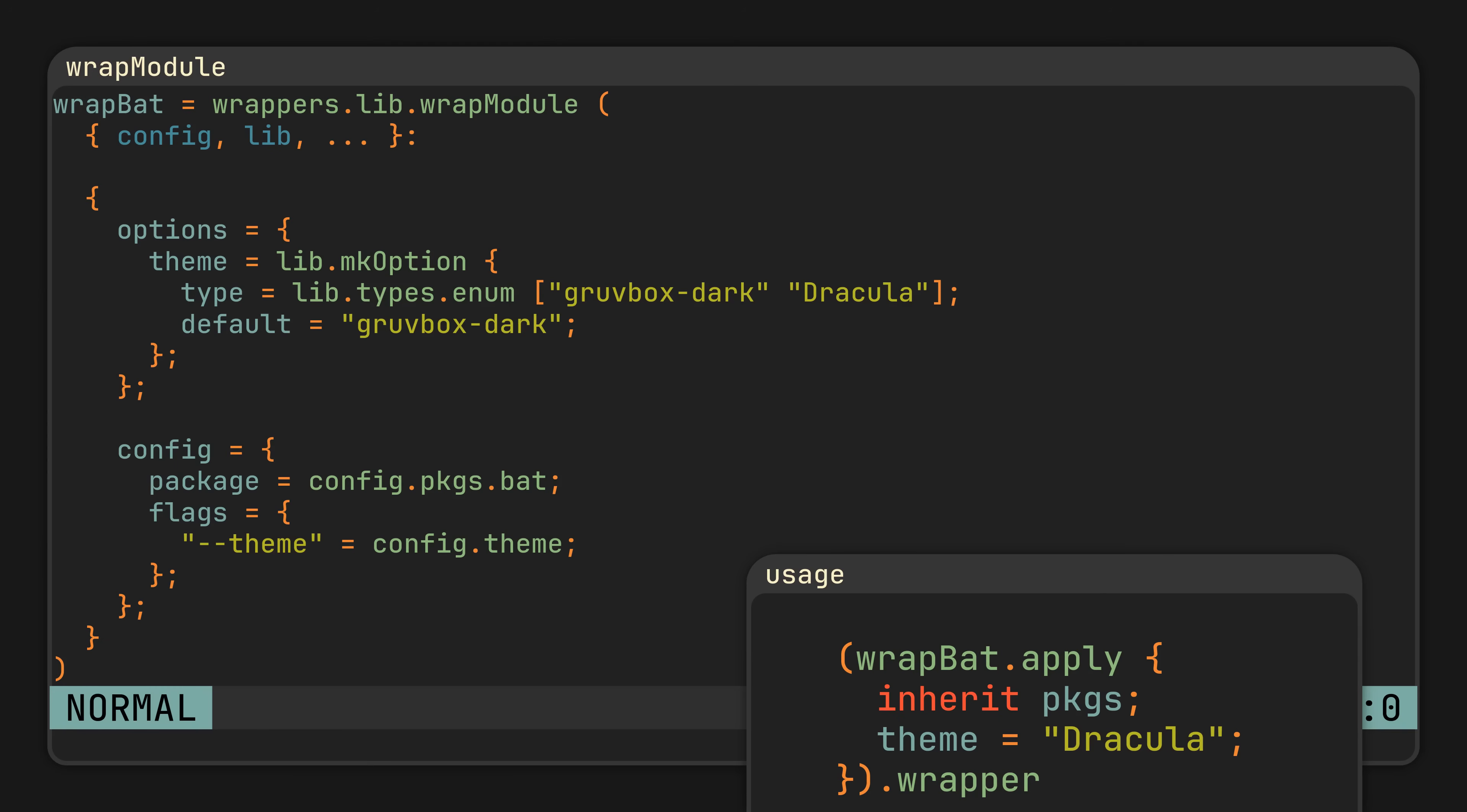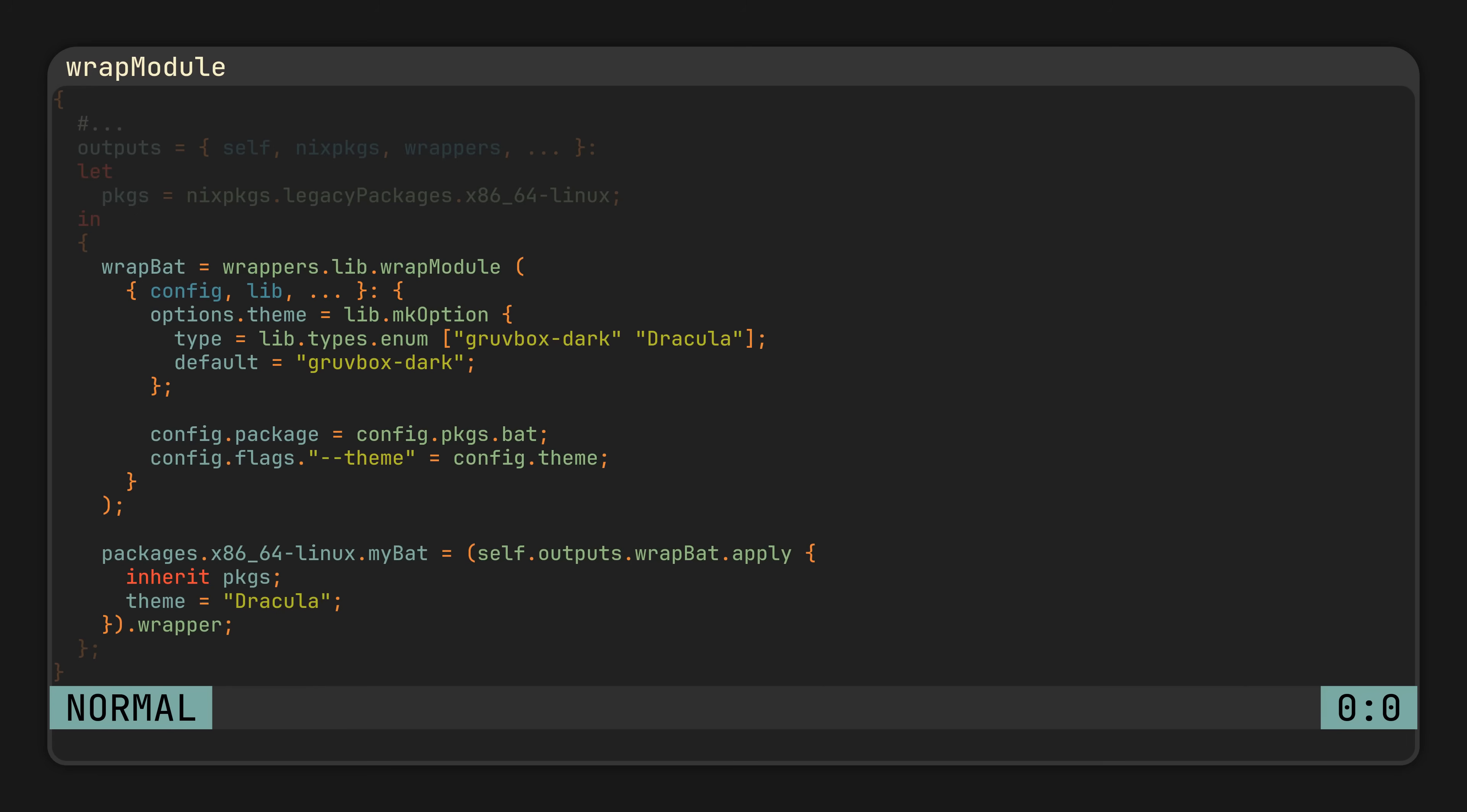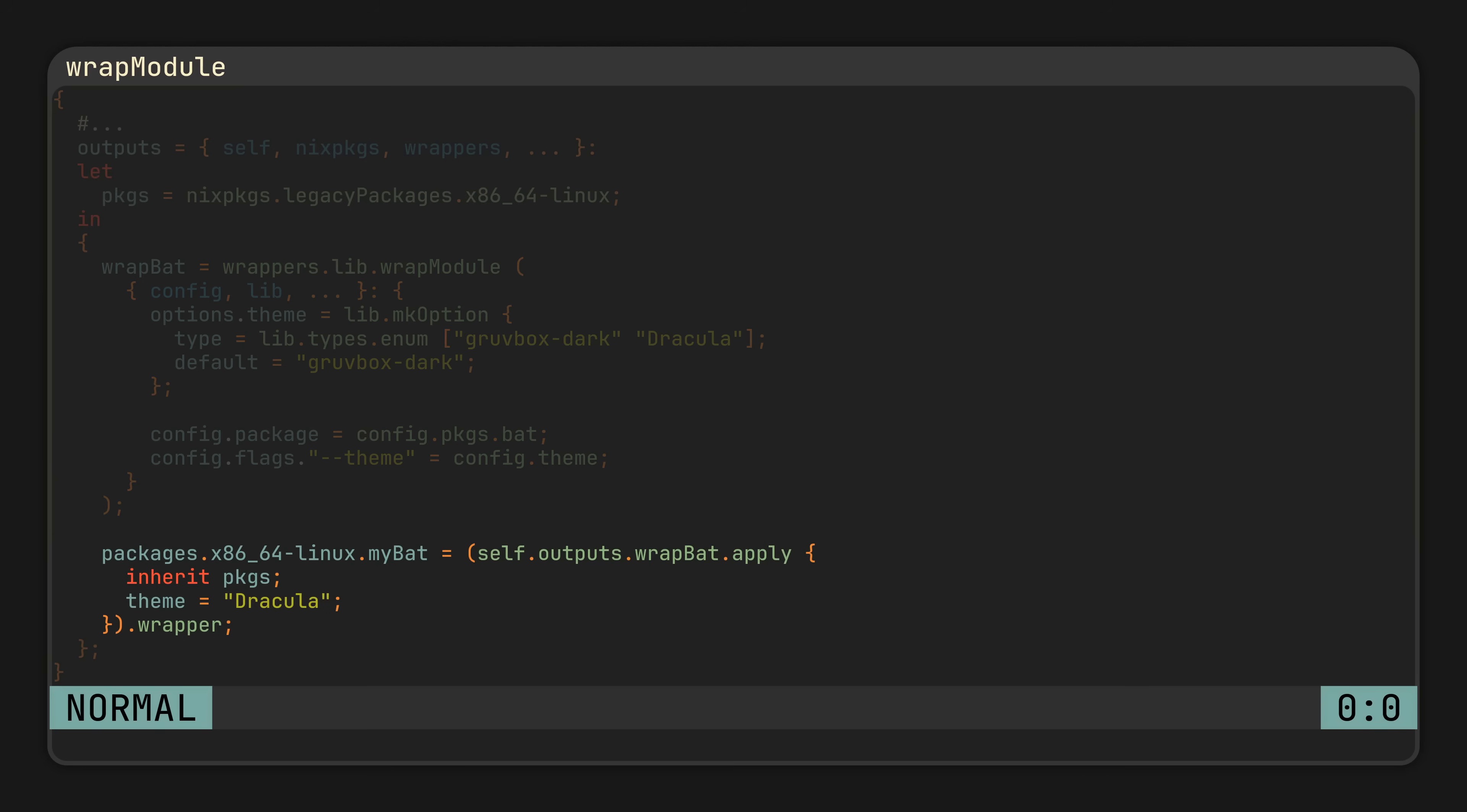Basically bringing the NixOS module system experience to wrapping software. Expose both of these in your flake, and you got yourself a reusable module, which you could contribute to the project or share with a friend, and your very own pre-configured program.